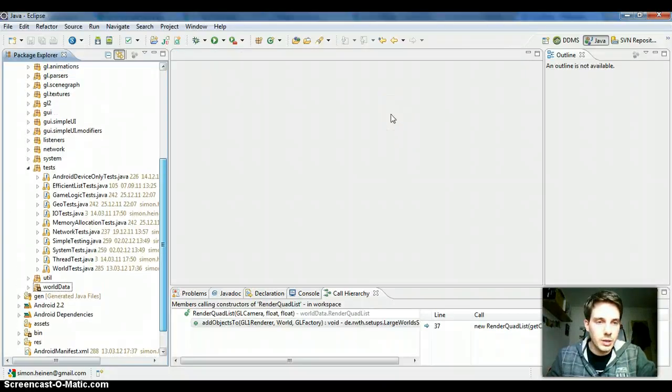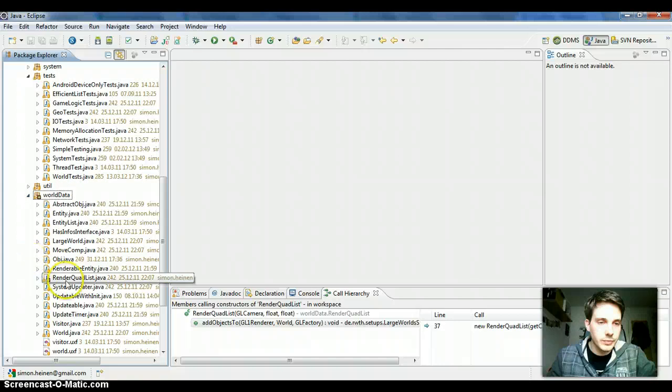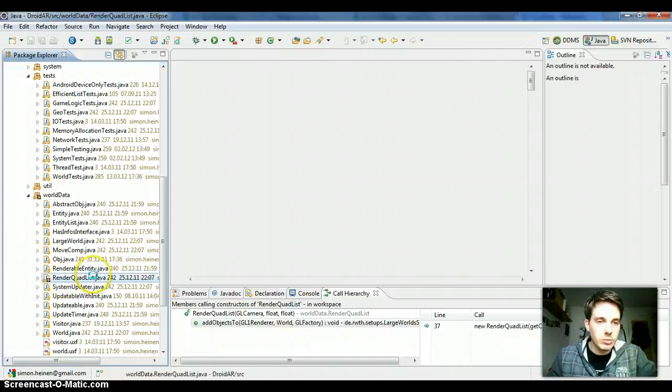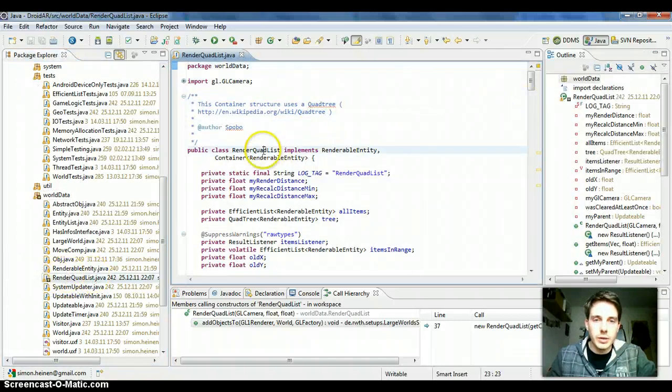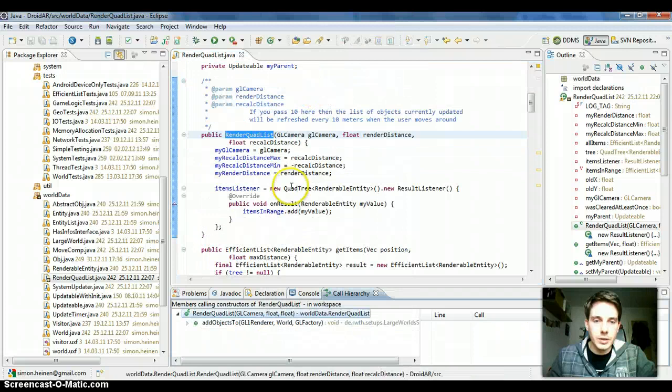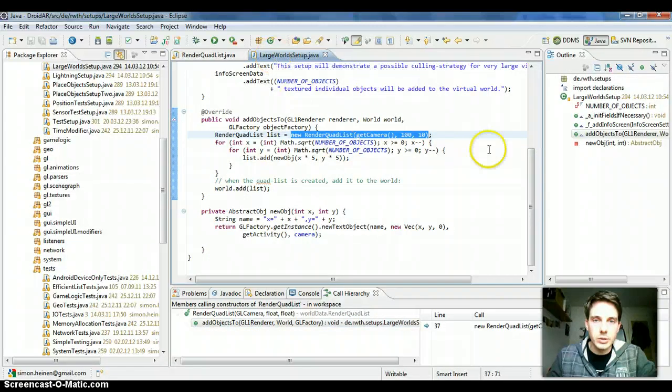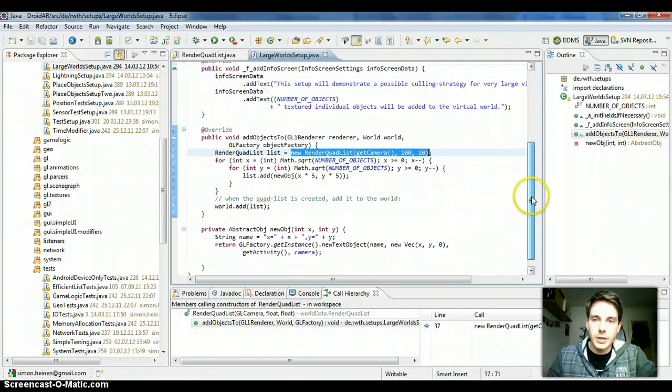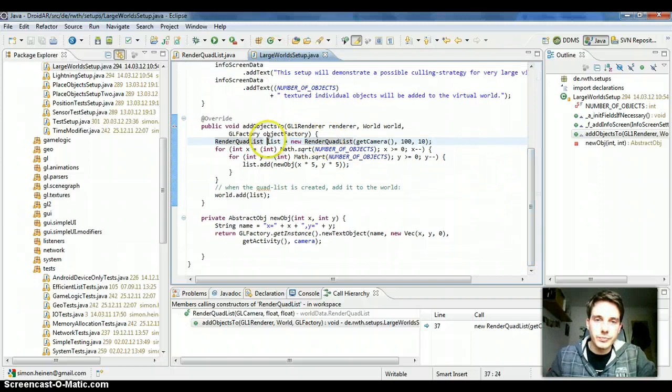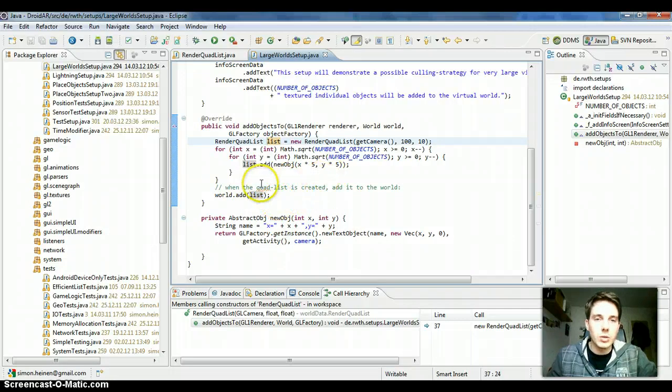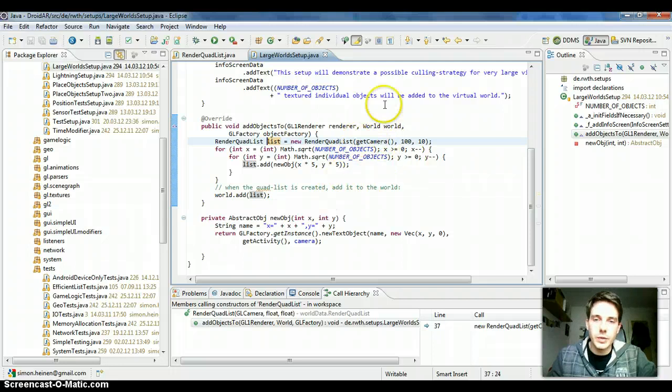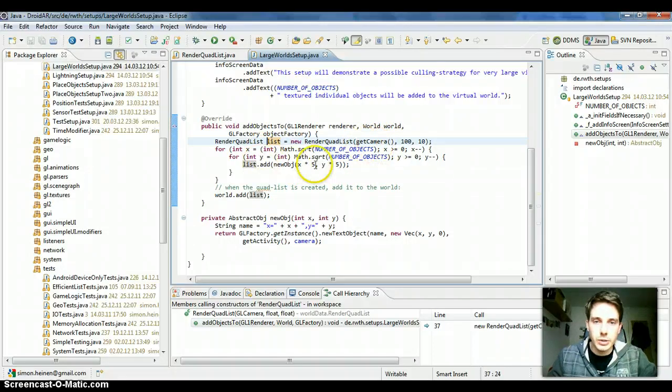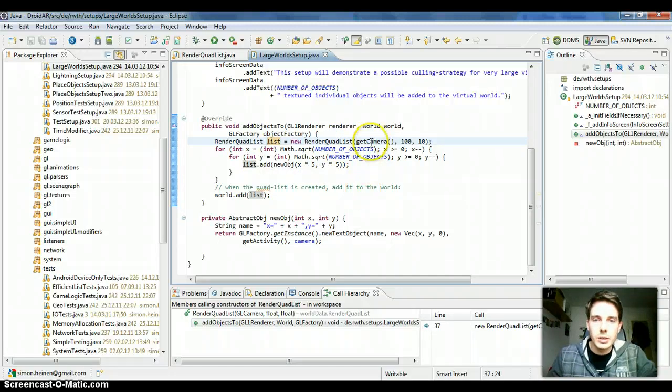And then the last thing I want to explain is the render quad list. It's used in one example setup, in the large world setup, and it can be used to very easily add a lot of objects to world and only animate always the objects which are close to the user, or in this, the user is always represented by the camera. Because the camera moves around the virtual world and the user moves around in the real world, so the camera has to be passed.